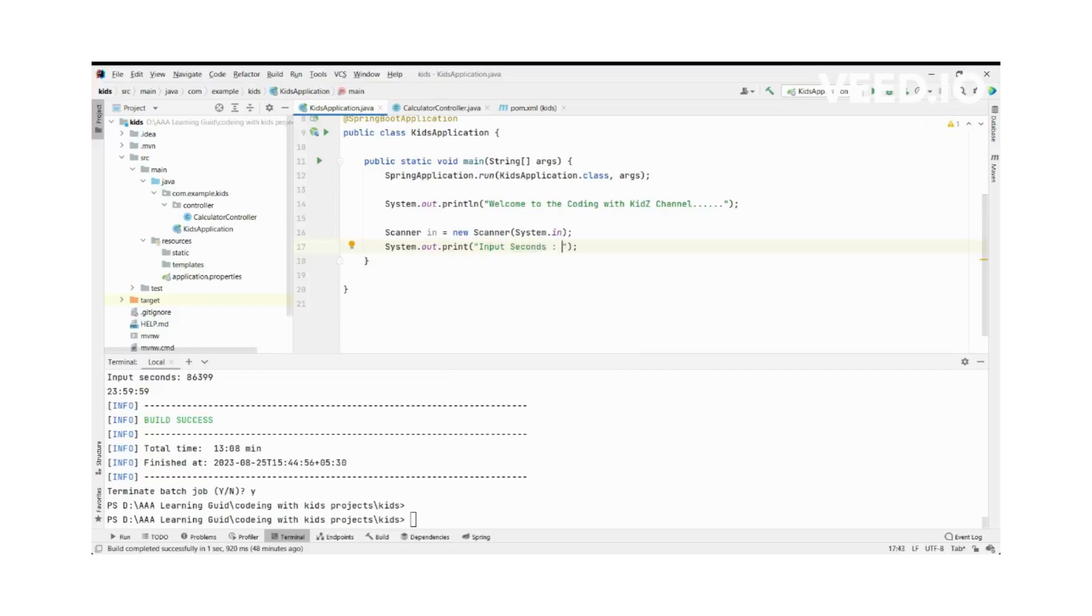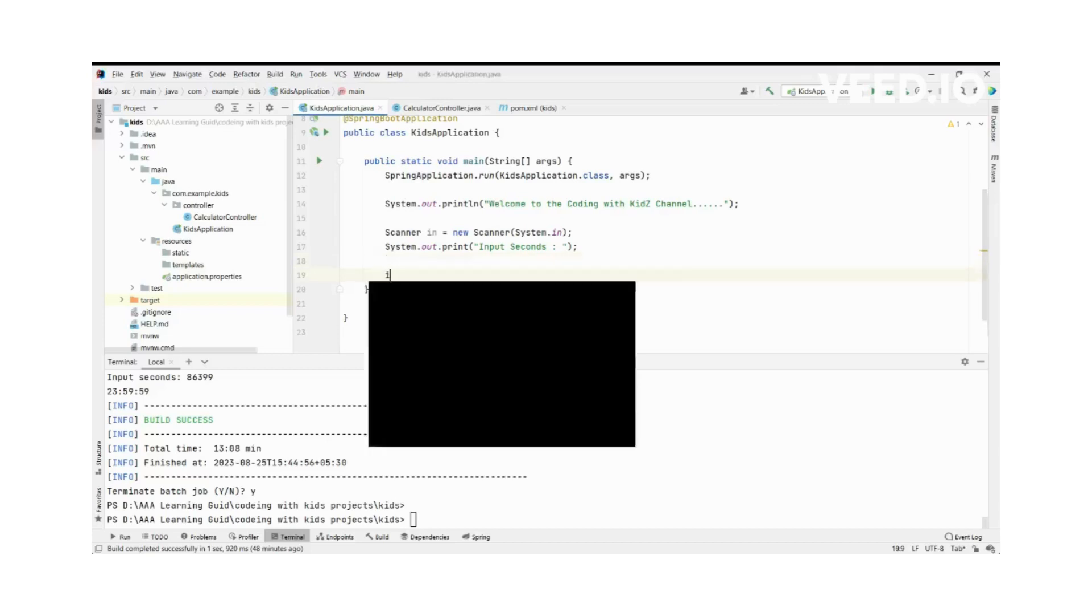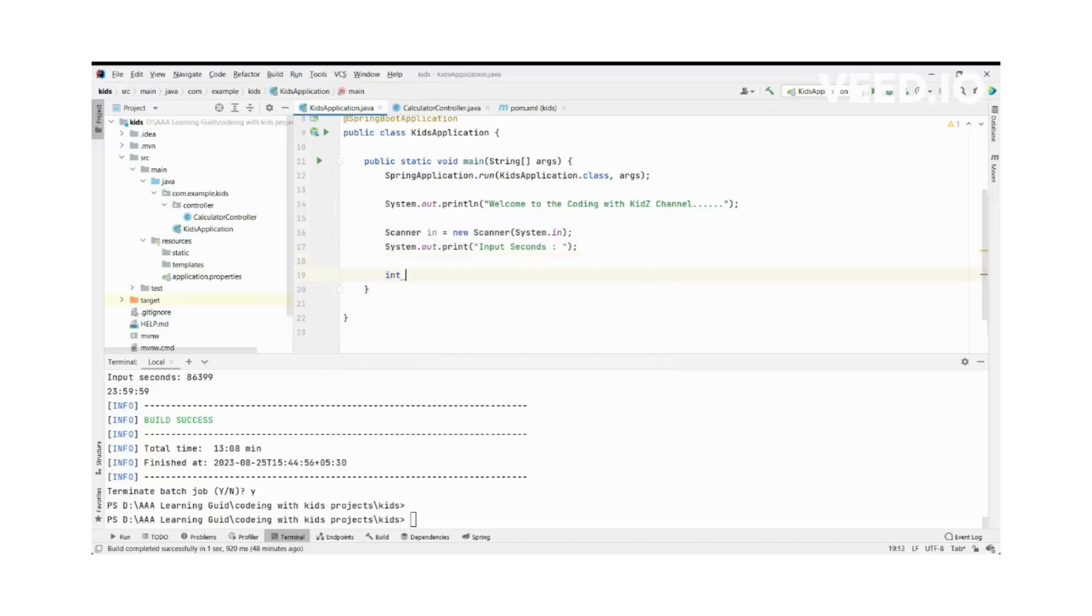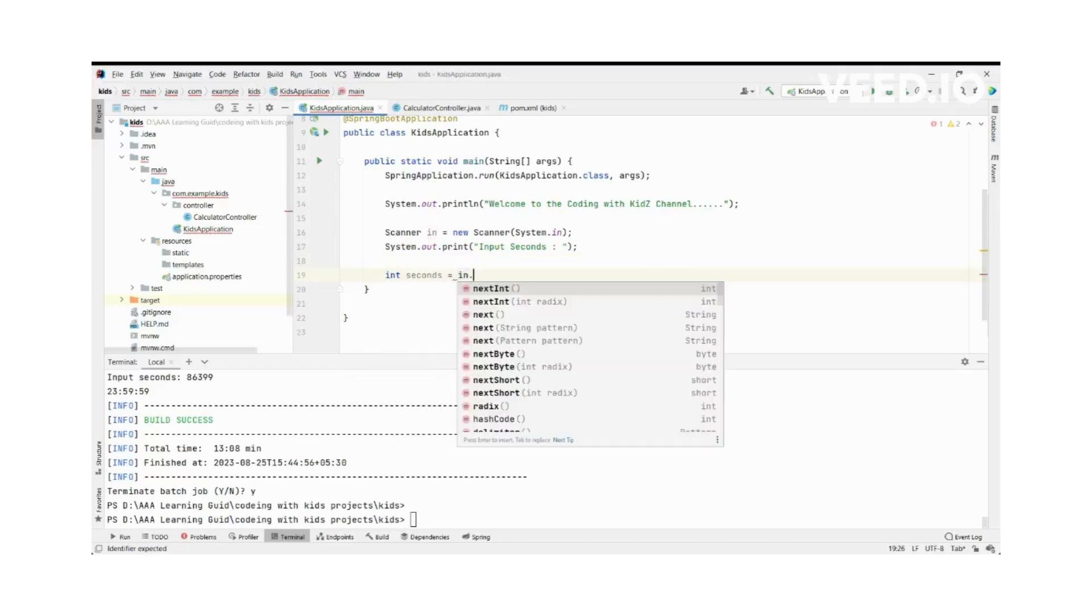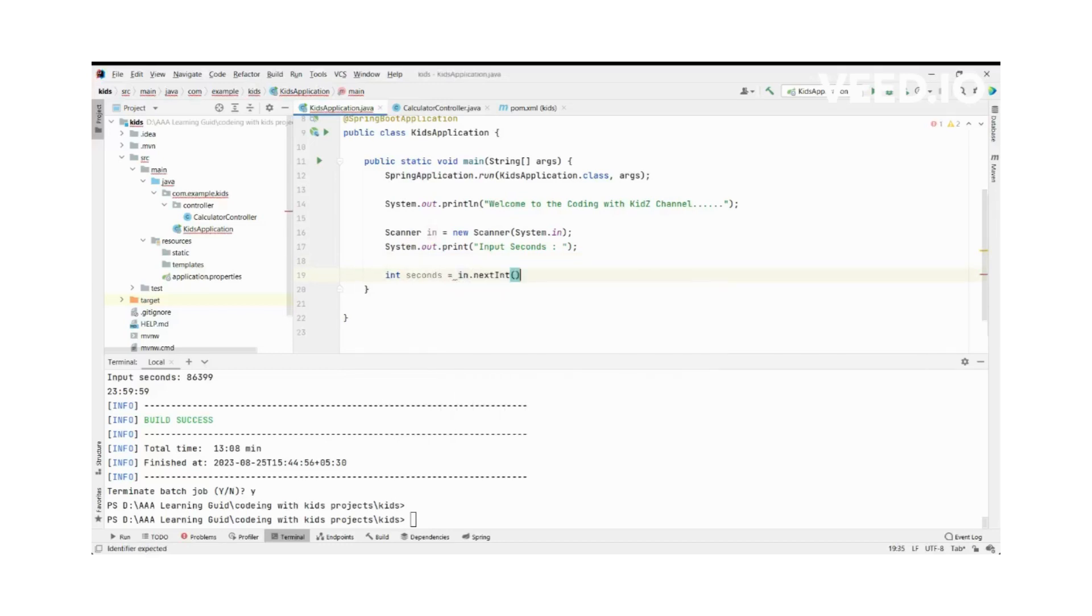Now it's okay. Then we will move to initialize our variables. First we want to initialize our seconds input variable and get the next value.